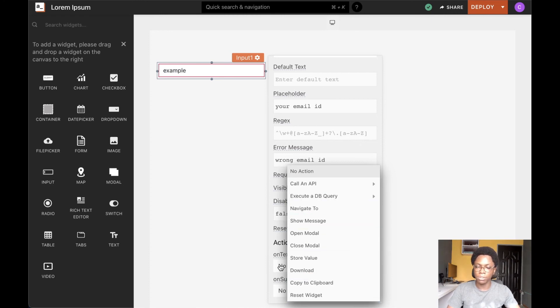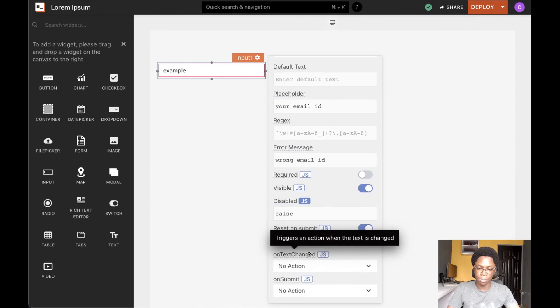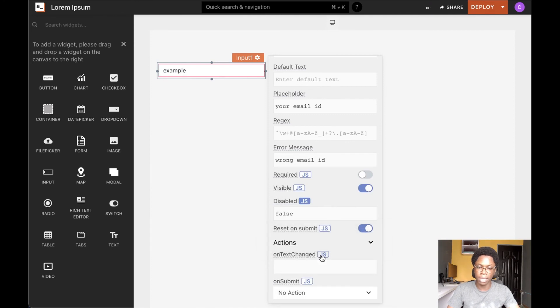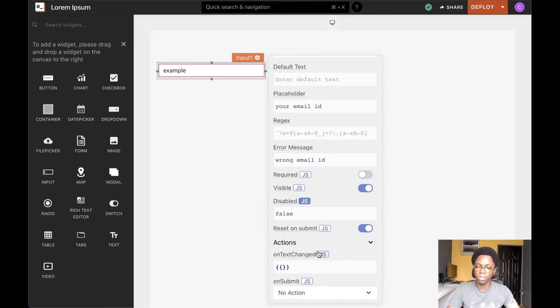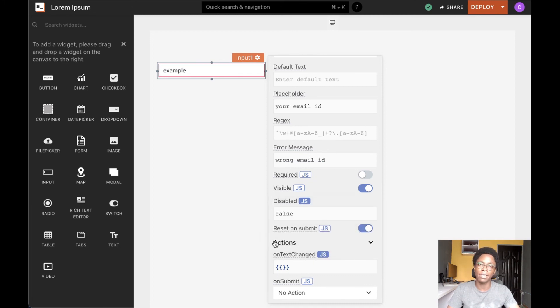And since we have the ability to write some JavaScript, we can go down to write some custom logic we want to be executed whenever the text of the input widget changes.